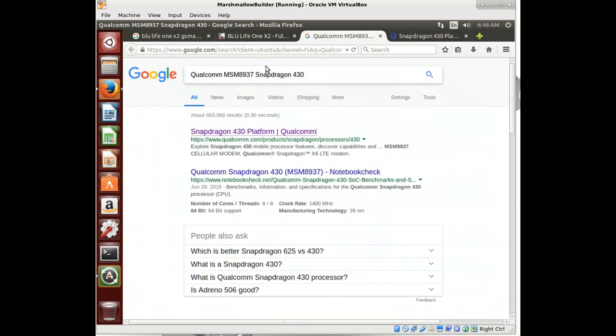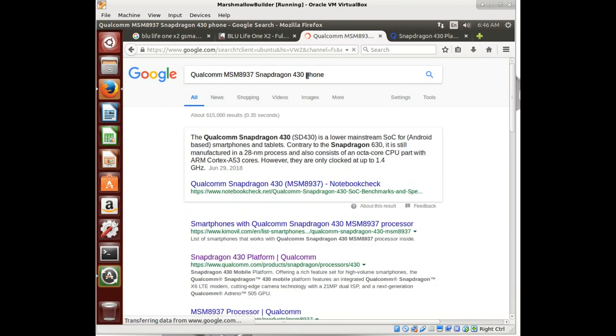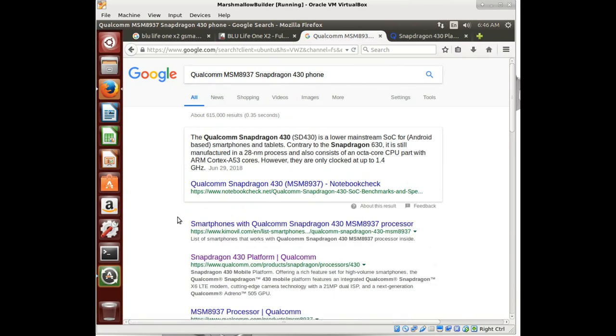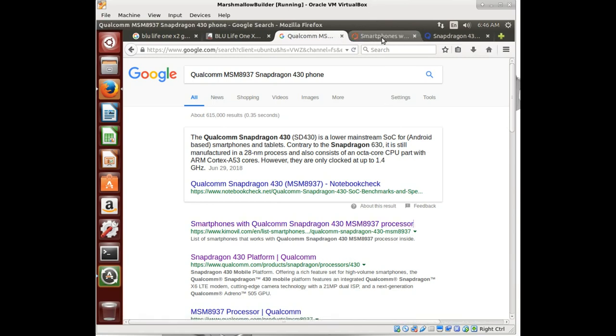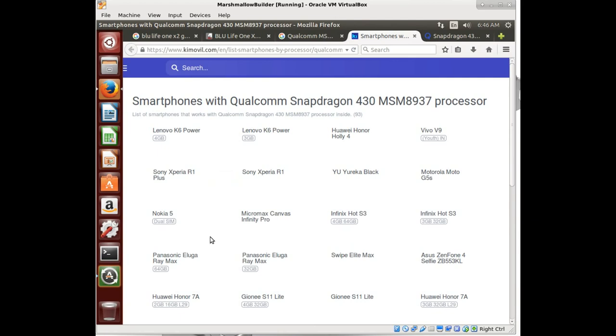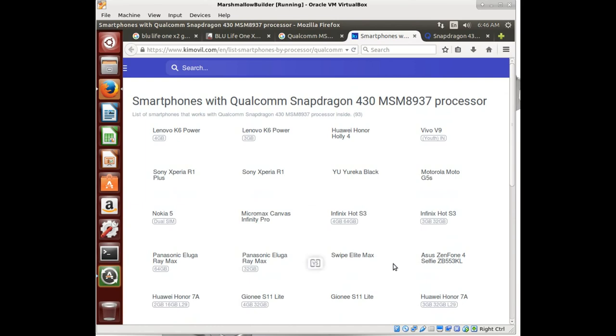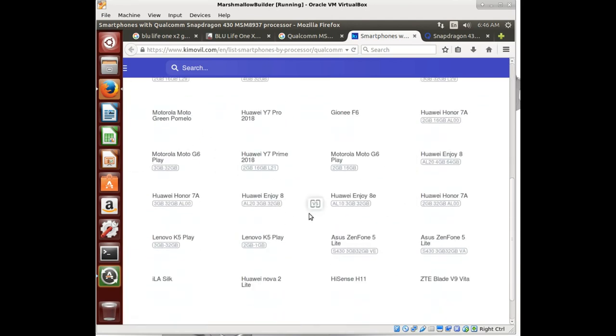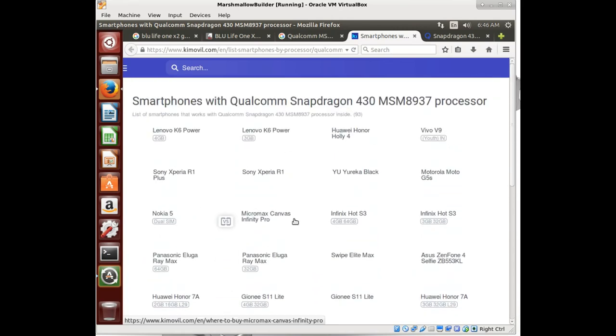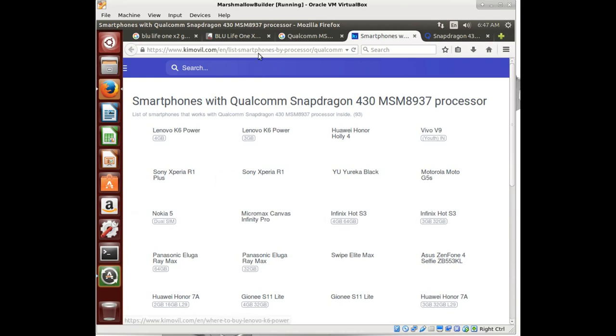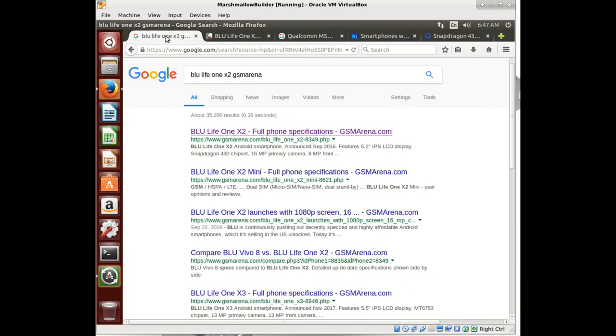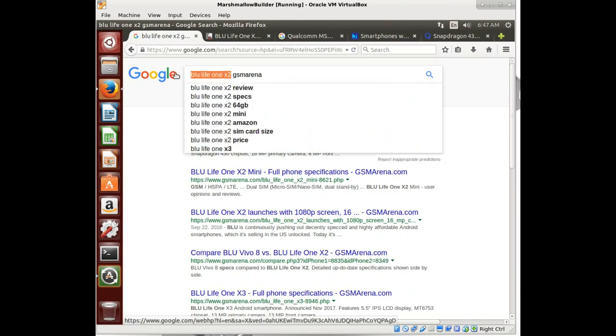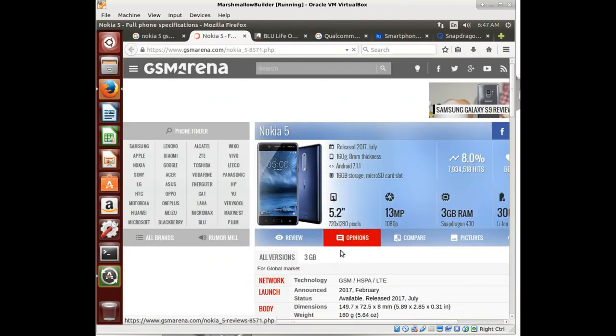Bluetooth WCN 3680B. We can figure out what other phones are using this Bluetooth and maybe we can steal their work from their device trees to make ours work. So lots of research, and we're going to be coming back to this in a little bit. So what I want to see is let me see what other phones utilize this processor. Smartphones with Qualcomm Snapdragon 430 MSM8937 processor. That is a big, big help. What we see is a bunch of phones that have the same processor. Some of these phones I would bet we can find a device tree that's already built for. So let's pick this Nokia 5.